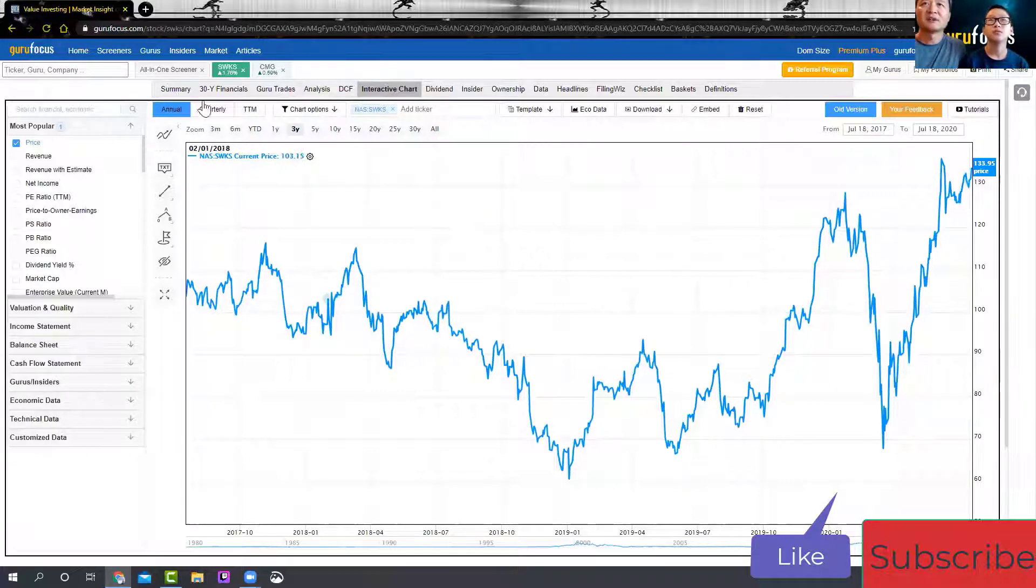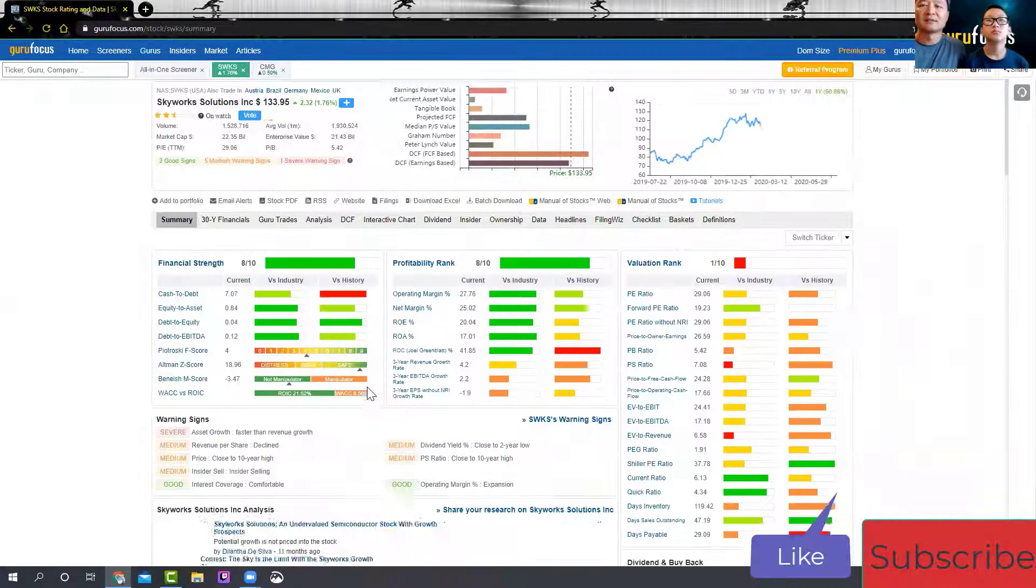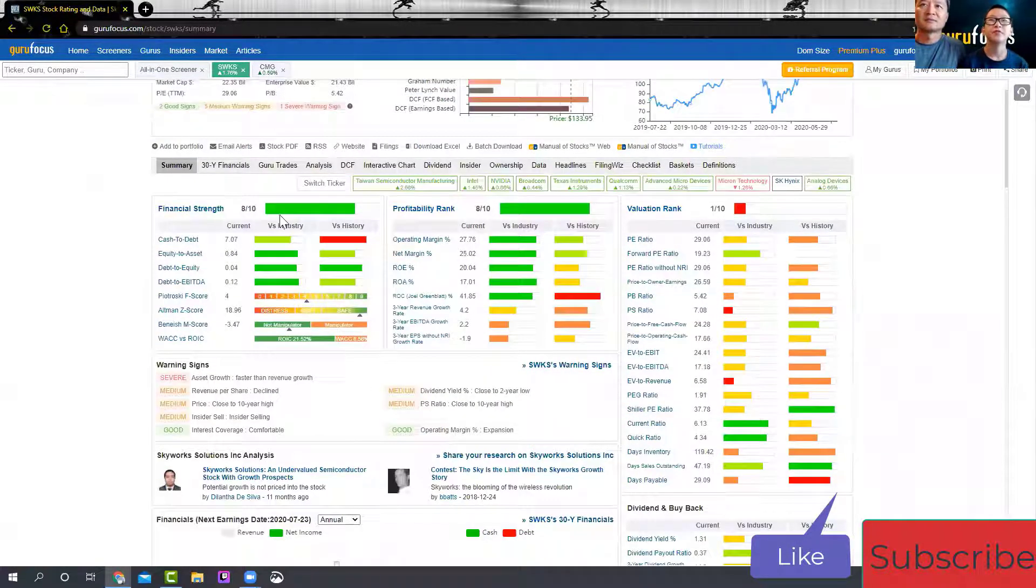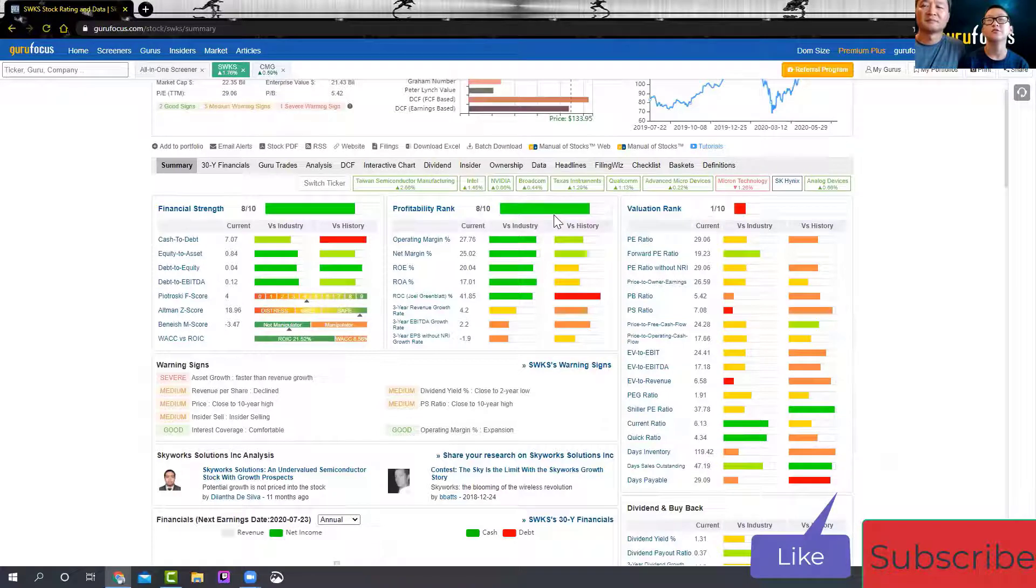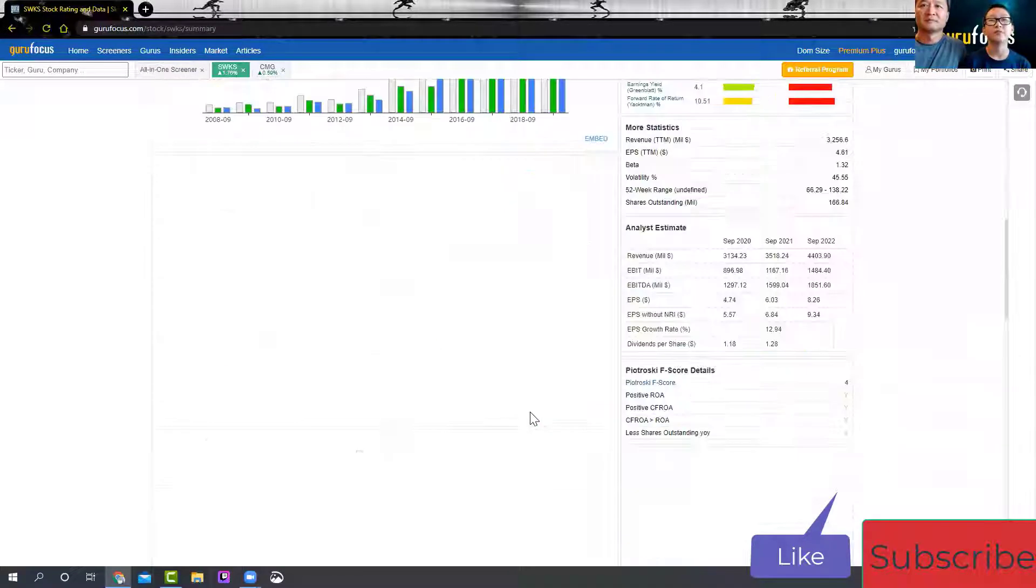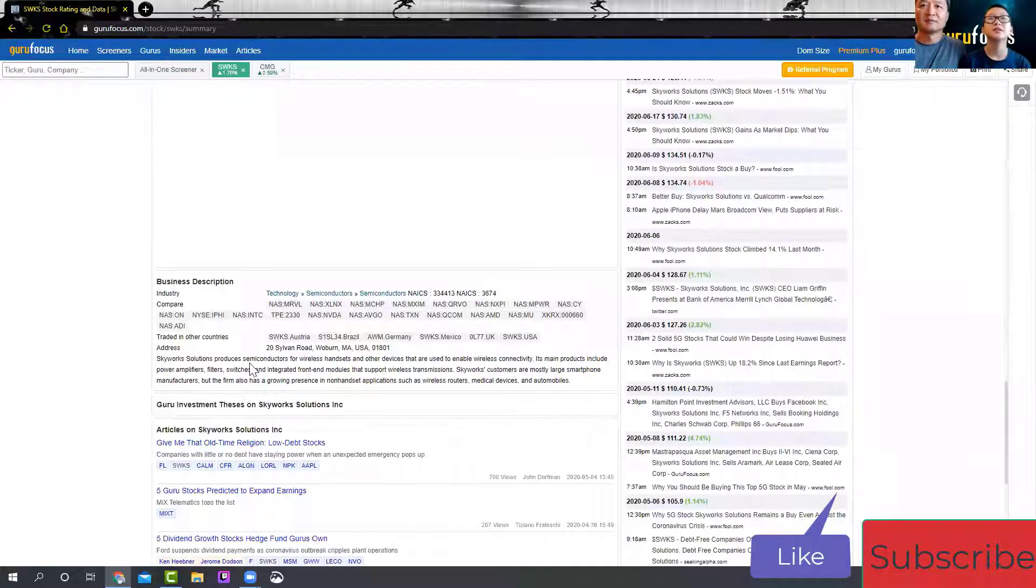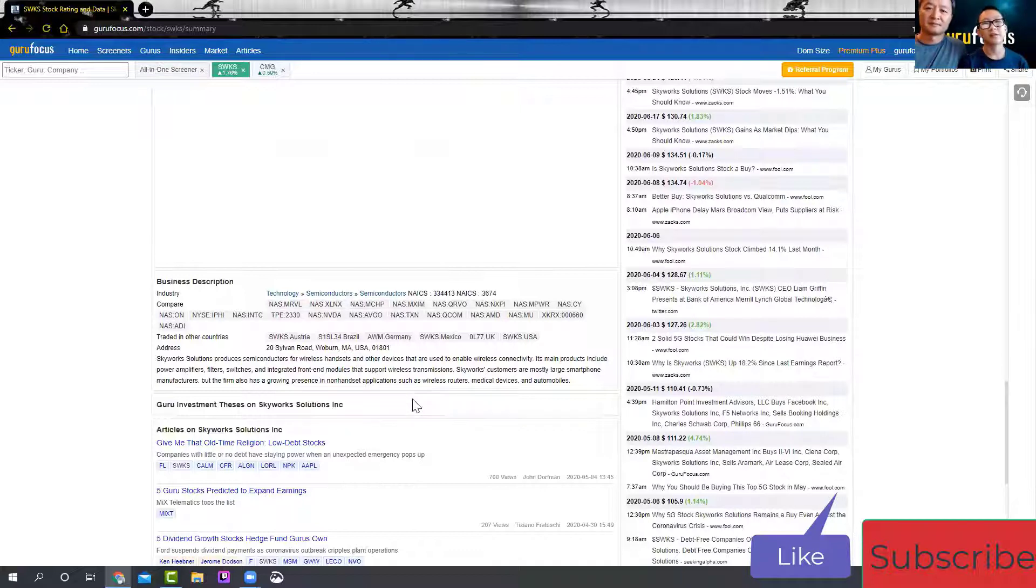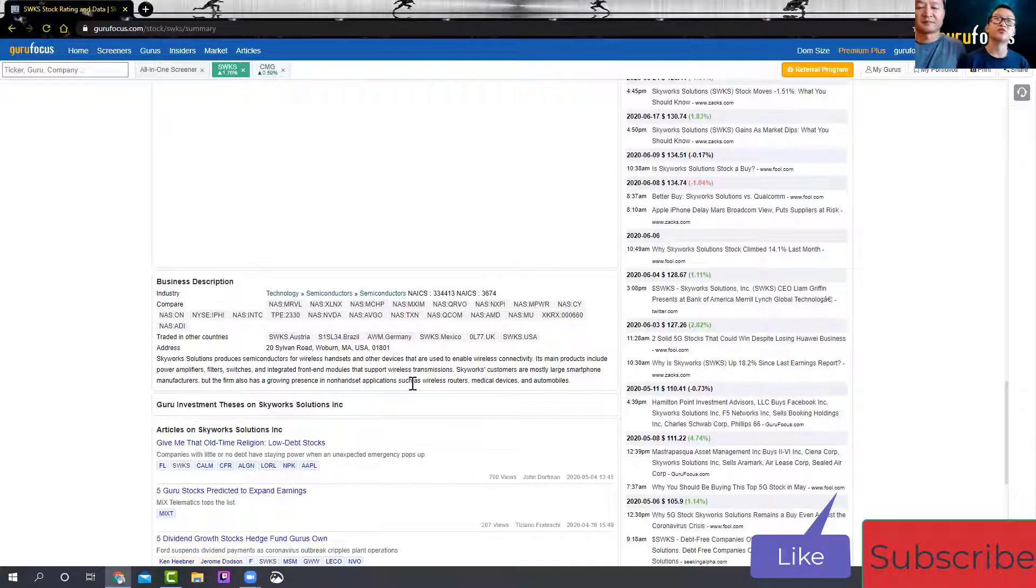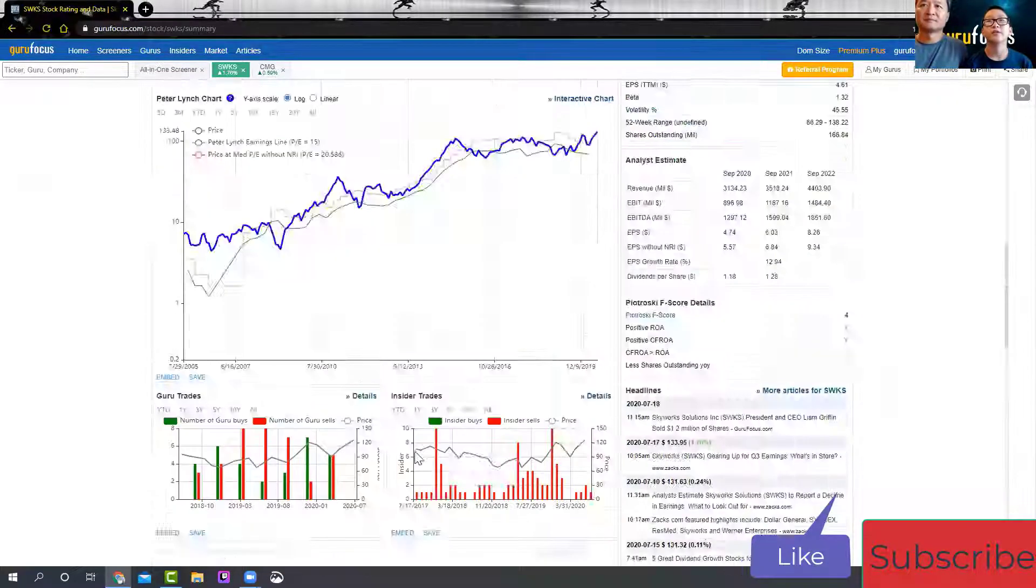So you don't plan to sell it in the short term. Then you need to look at the revenue and the earnings. The financial strength and profitability rank are pretty high, so that means they're pretty reliable. What this company does is they make semiconductors for wireless handsets like mobile phones, tablets, and controllers for gaming.